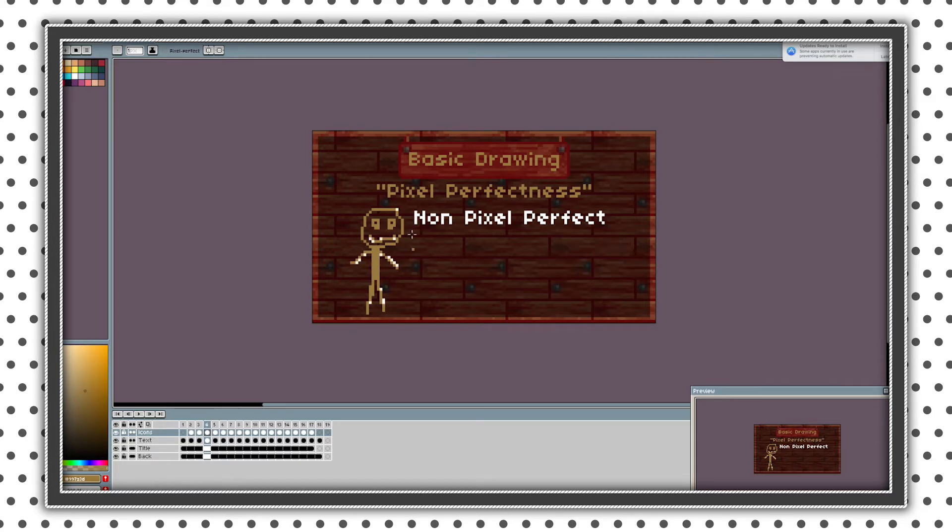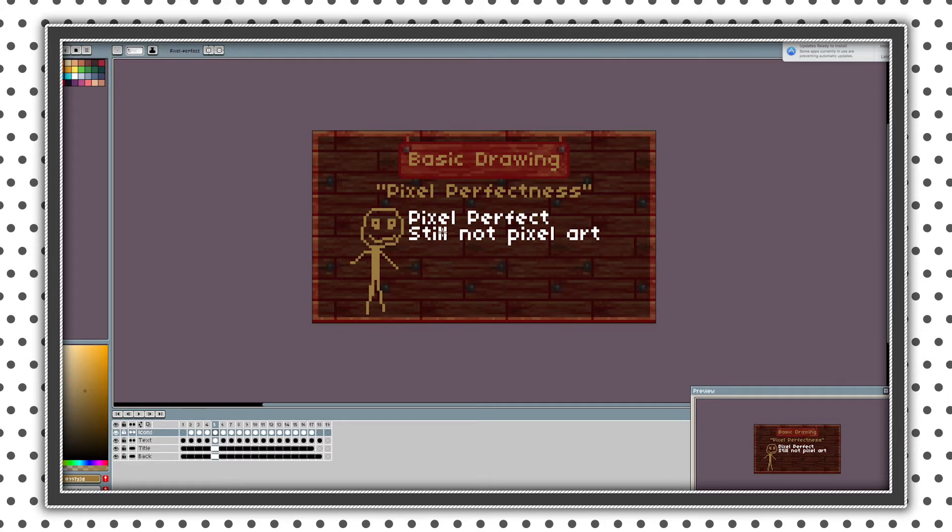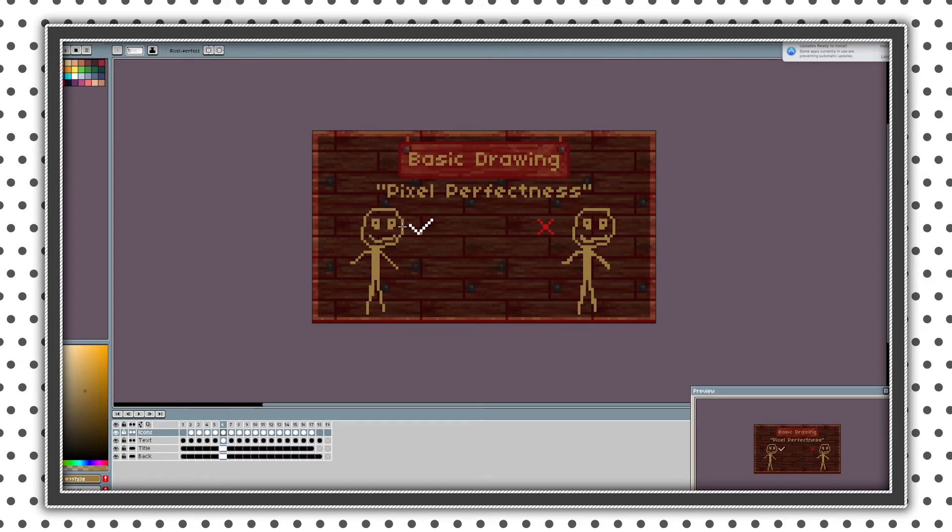So I've marked some of the doubles in this stickman and if we remove those pixels it looks much better, but still not pixel art. As you can see those are the differences between pixel perfect and non-pixel perfect stickman.